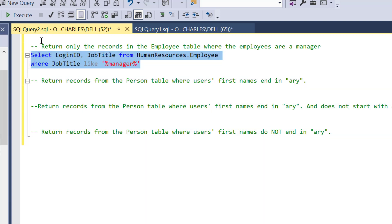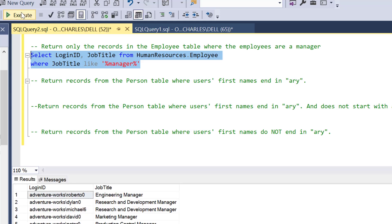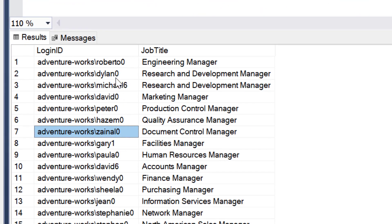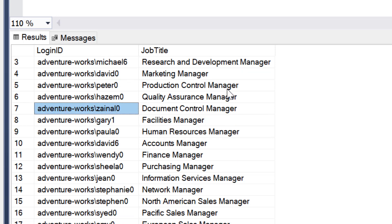This is very simple: give me the login ID and job title from HumanResources.Employee where the job title has manager. I'm going to run this query now. Awesome! This is the login ID for these people. You can see AdventureWorks. The ID for this guy is Roberto0, for Delan is Delan0, for Michael is Michael6.